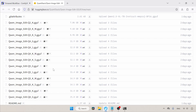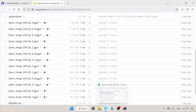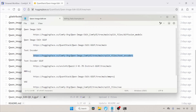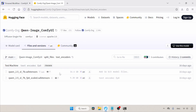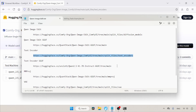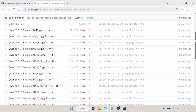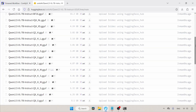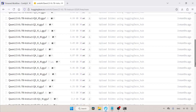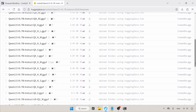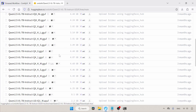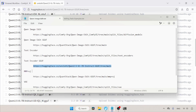Next we need a text encoder, which is QN 2.5 VL7B. If you've already used the QN Image model, you might already have one. If not, let's see where we can download it. Here we have the BF16 format and also the FP8 scaled format. If your computer can run BF16, try that; if not, try the FP8 scaled. If you can't run either, there are other quantized GGUF models of this encoder. I personally prefer Q6K, which uses less memory than the FP8 scaled model and gives results closer to it.